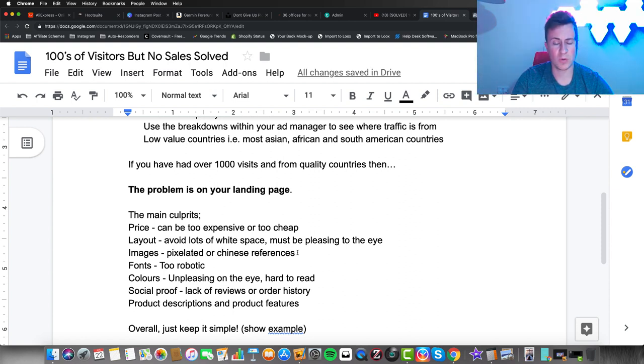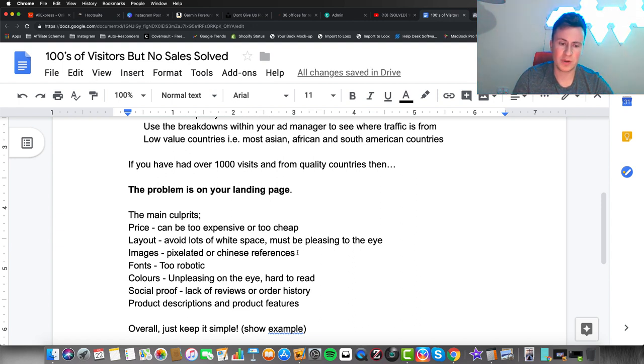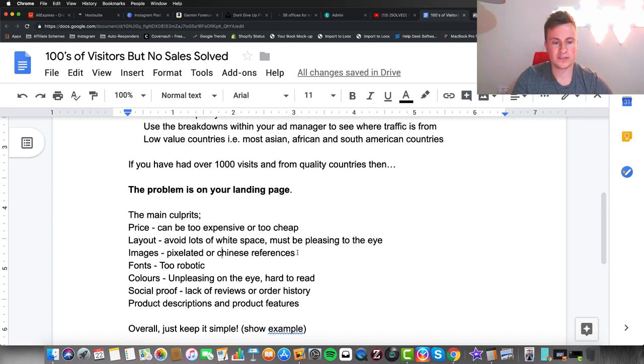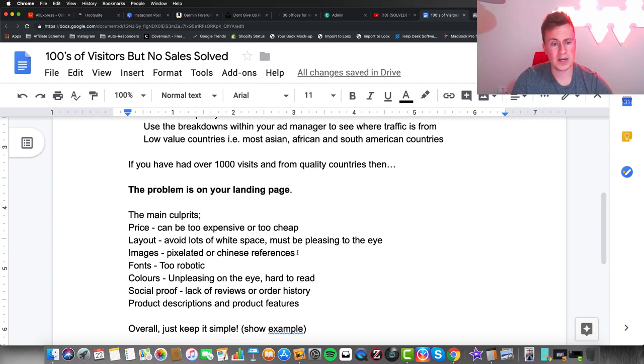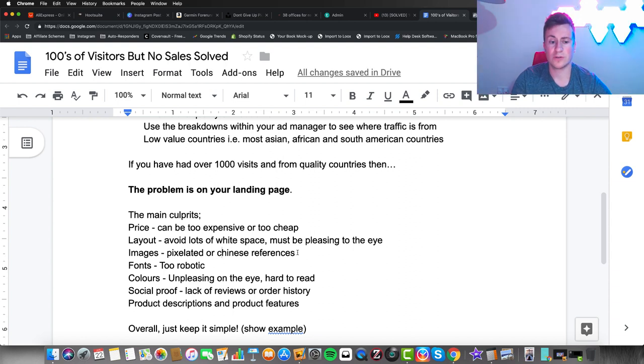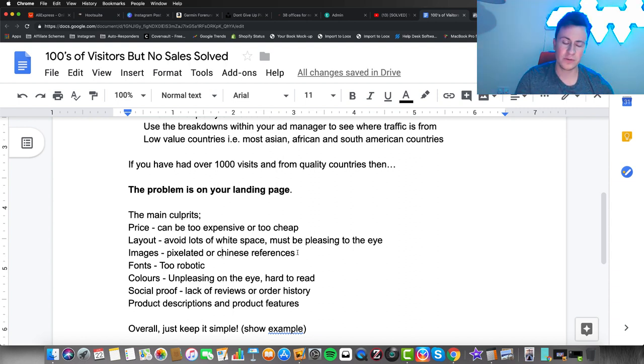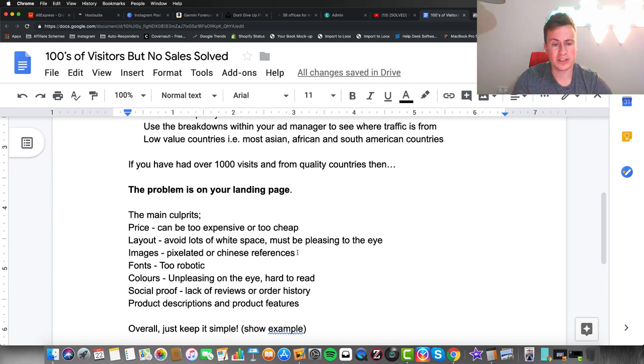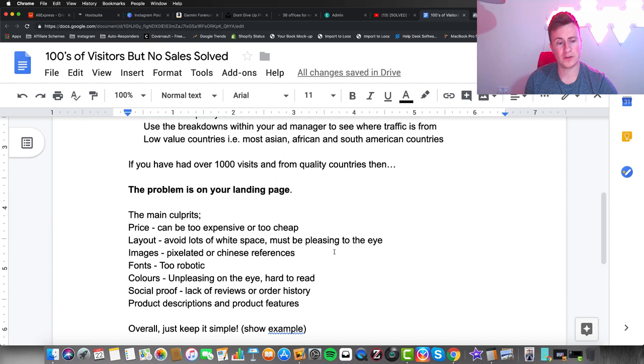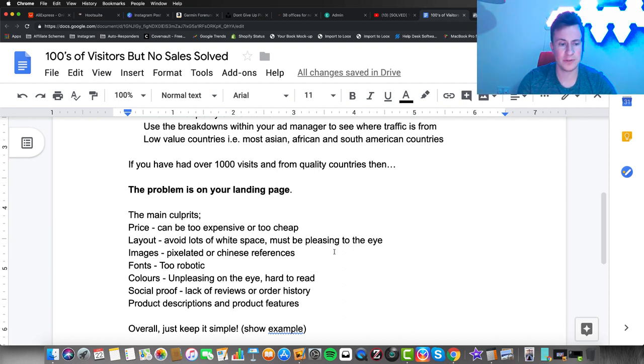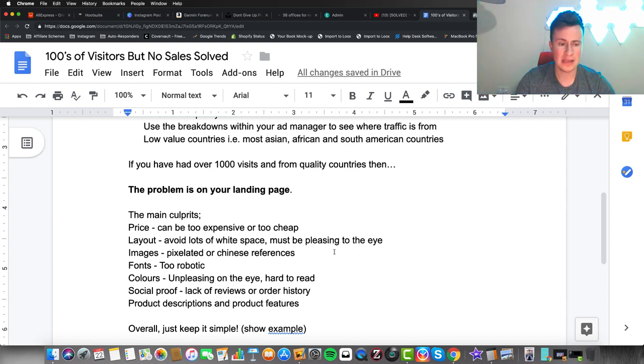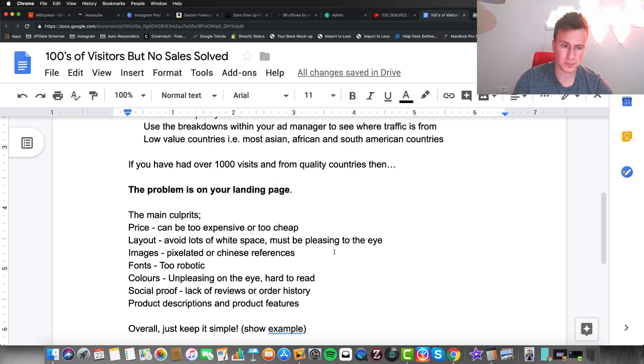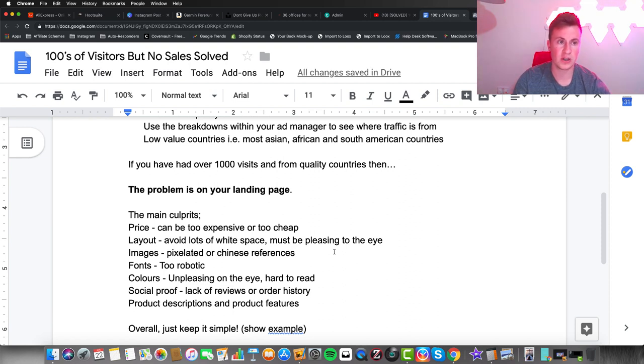People ask why there's a massive gap on this product page—it just doesn't look professional. Number three is the images. I've seen people with pixelated images where their products just look really poor. Images are one of the number one things that are going to sell your product. You need to make sure they show off your product in the best way possible. If you need to, buy the product yourself with a photo box—they're like 40 quid on Amazon—and you can take your own original product images that look really professional, even on an iPhone. Another thing: make sure there are no Chinese references on the images.